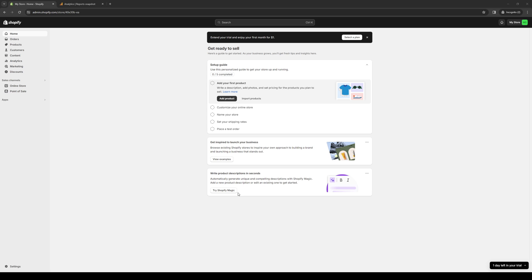So when you're running a small boutique or a thriving e-commerce store, Smile scales with your business. So it seamlessly integrates with Shopify, ensuring a hassle-free setup and maintenance process. So if you're ready to implement Smile into your Shopify store, then this is the video for you. So without further ado, let's dive right in.